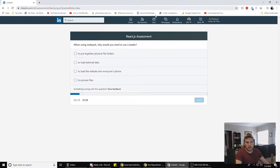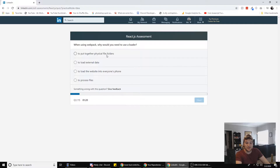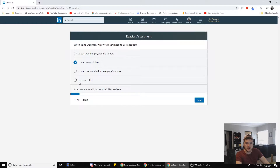When using webpack, why would you need to use a loader? To put together physical file folders, to load external data, to load the website into everyone's phone, or to process files. Webpack processes files — I think it's to load external data. So we're gonna go with that.